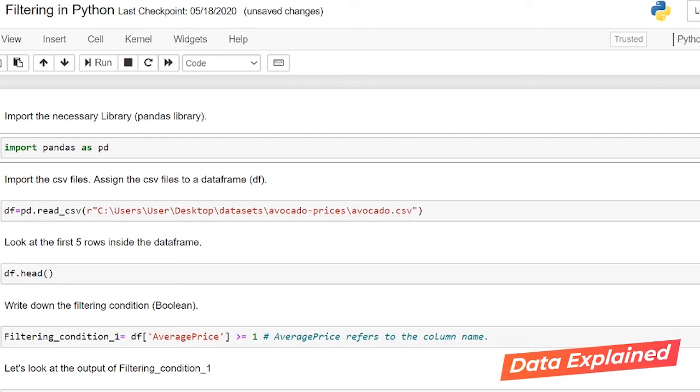Hello everyone. Today I will be going through filtering in Python. Filtering allows you to view specific rows in a dataframe and hide the other rows.